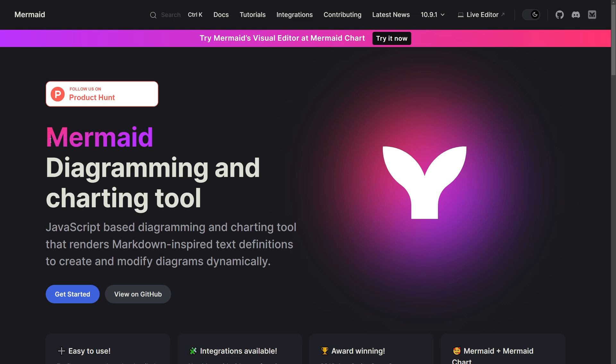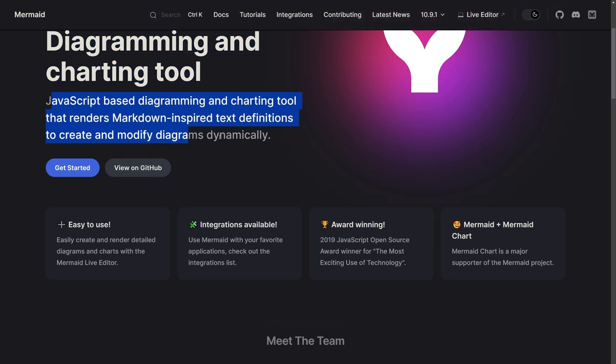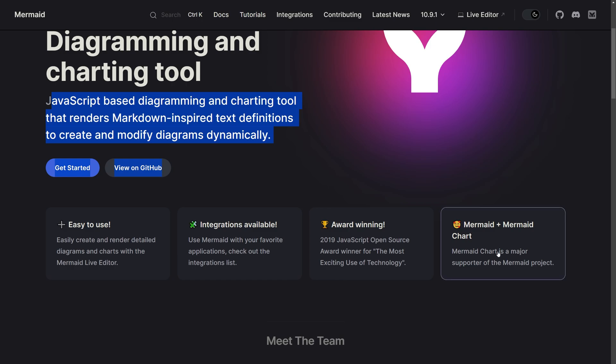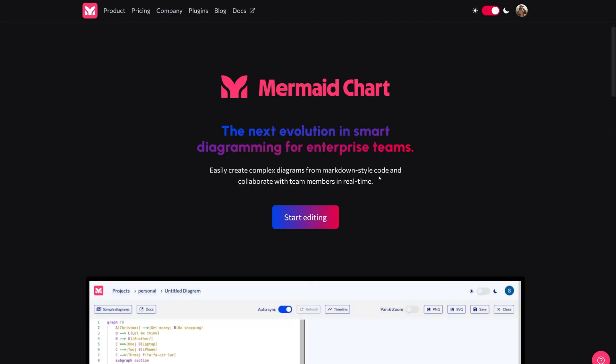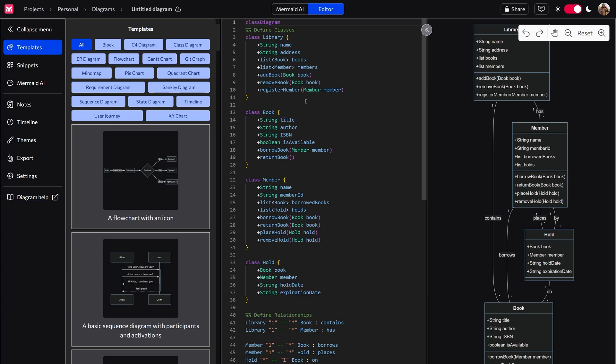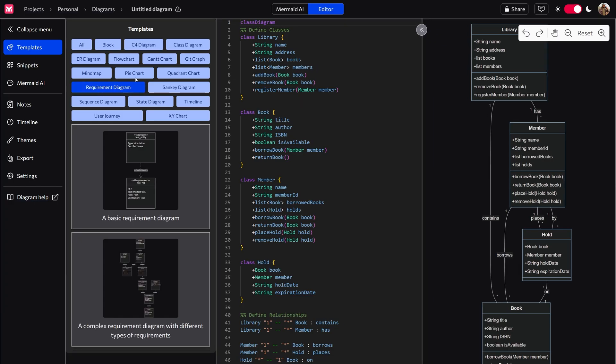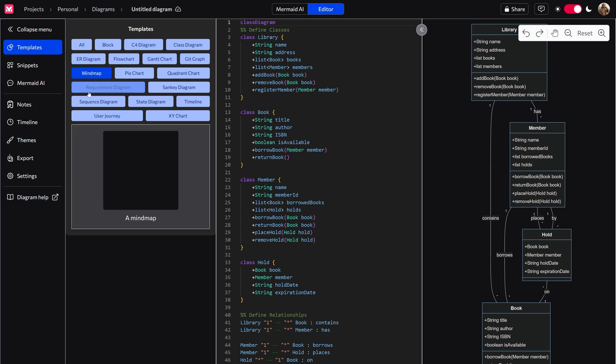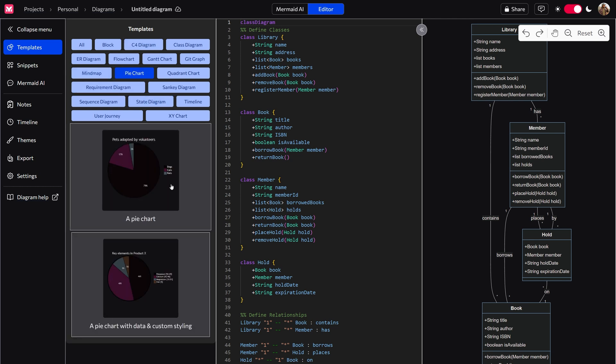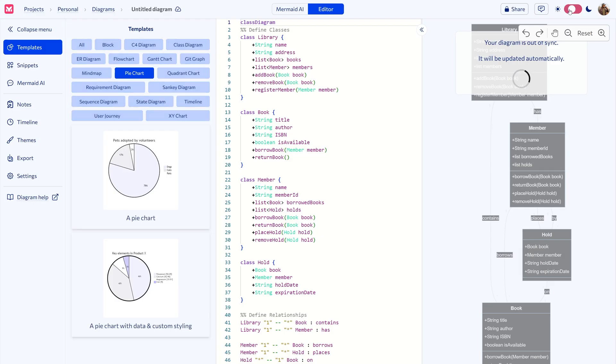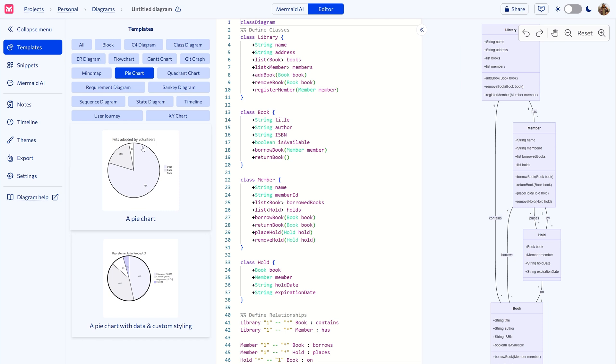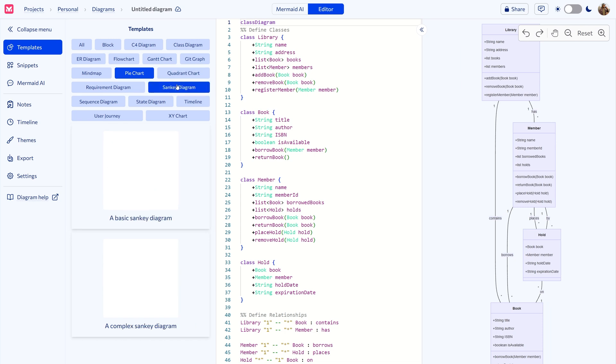Now if you have, you've probably heard of MermaidJS. Well, I'm here to tell you that they have a visual counterpart called MermaidChart, which allows you to create complex diagrams for markdown-style code and collaborate with team members in real time. And in addition to those diagrams and charts, you're also able to create a requirements diagram, a mind map, a pie chart, which you can actually see a little bit better in light mode here, a syncy diagram, and anything else you see here.